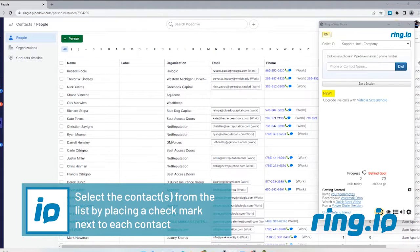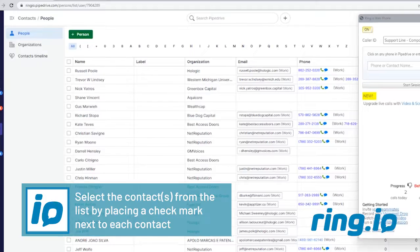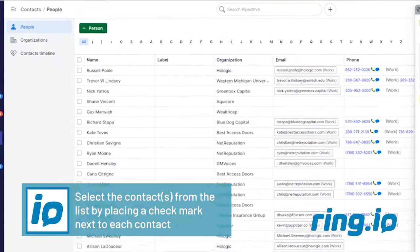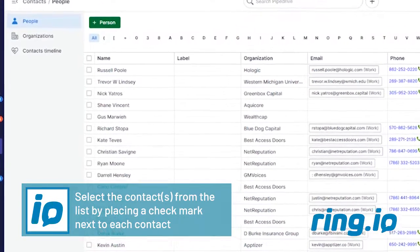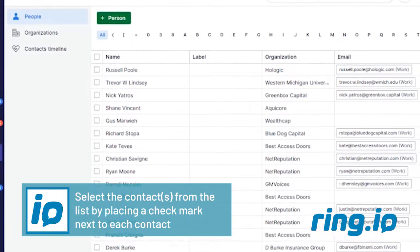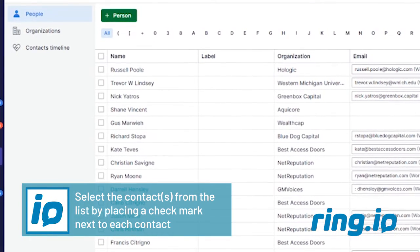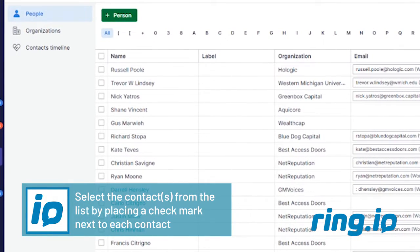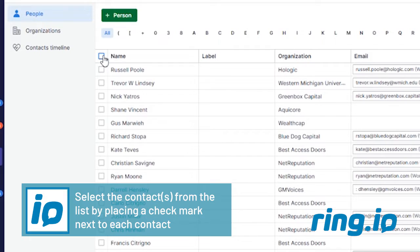To add the contacts to a power dialing session, select the contacts from the list by placing a check mark next to each contact. Or, if you need to add all contacts on the list, check the Select All box.